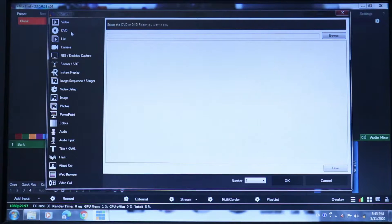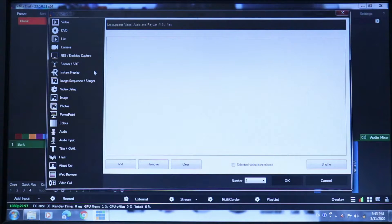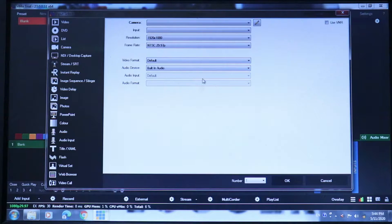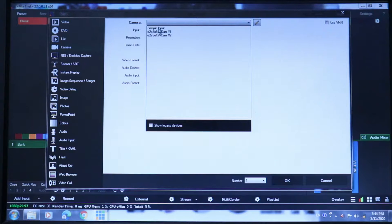You can add more DVD. If you create a list, you can select it. If you use a camera, you can do live streaming. If you use camera settings, you can add sample input.